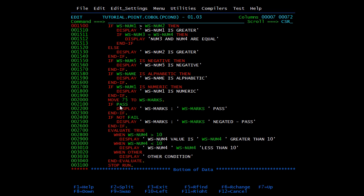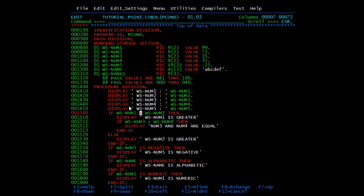Next is the PASS/FAIL 88-level condition. You don't see an explicit comparison — it's a user-defined condition name. It behaves like a boolean variable, defined with level number 88 and no PIC clause. Here ws-marks has 88 PASS with values 41 to 100 and 88 FAIL with values 000 to 040. You can add any number of values; use THROUGH or list them individually.